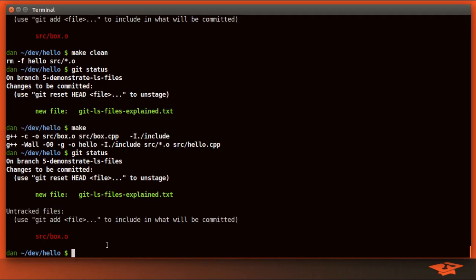So you may recall from my earlier videos the tracked files are files git is told to care about, and untracked files are everything else. There's actually more to it than that when you consider ignored files for each tracked and untracked files list. We'll talk about that in a minute, but first let's just run git ls-files with no options.